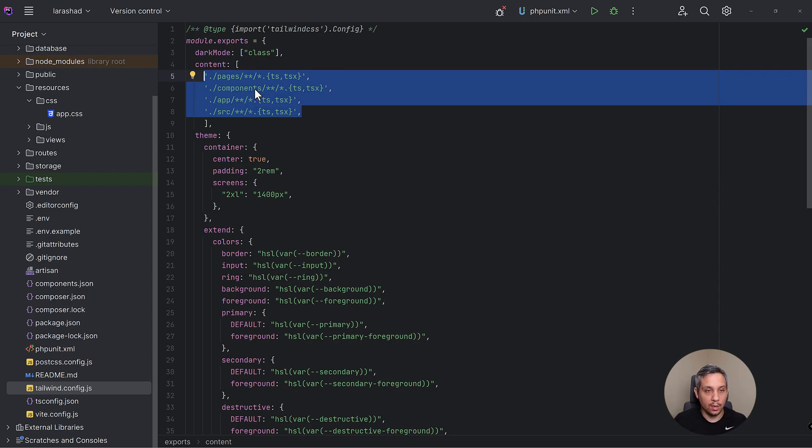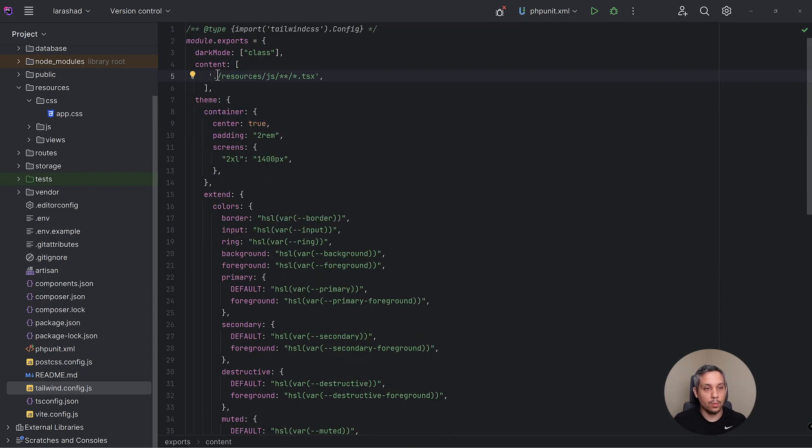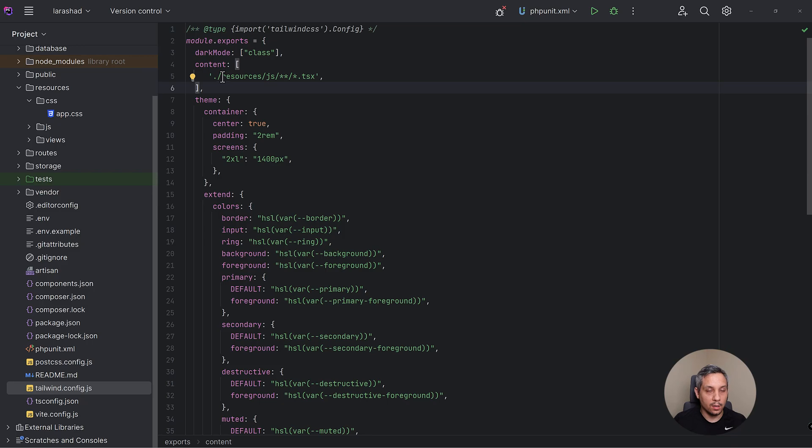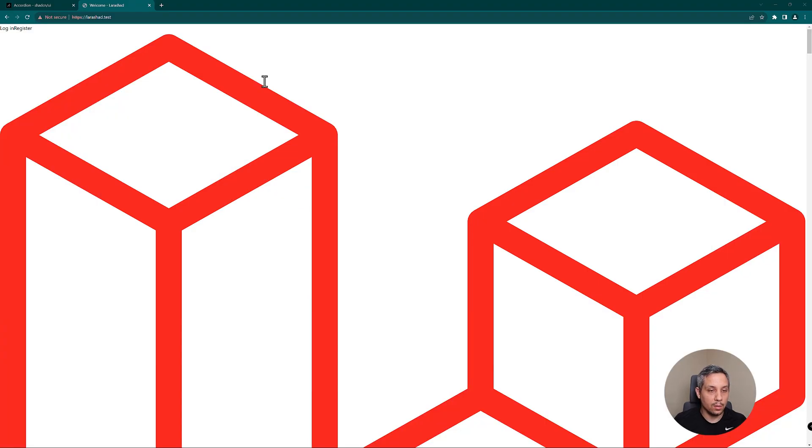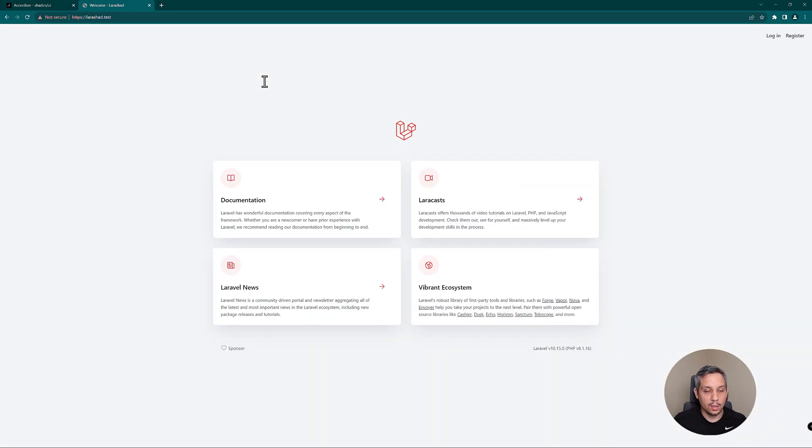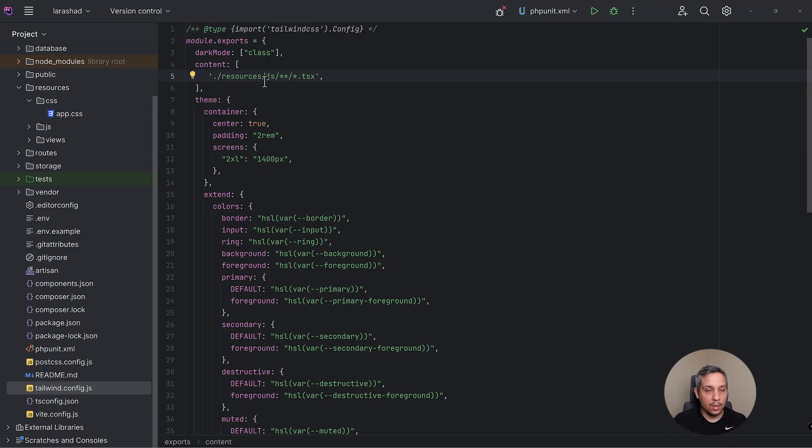So we're going to remove that and then we're going to tell it this is where to find our files. It's in resources/js and then any TSX files you see there. So if we save this and go back to our project, it's back to normal. So now Shad CN is installed, we can actually begin using it.